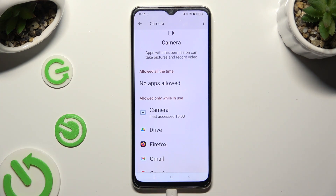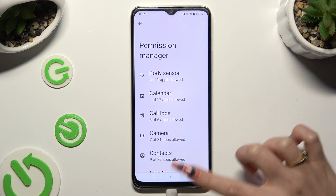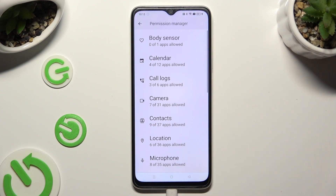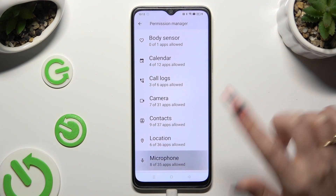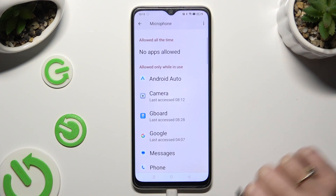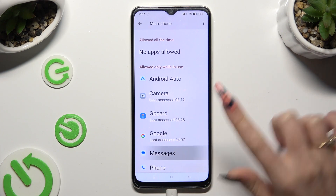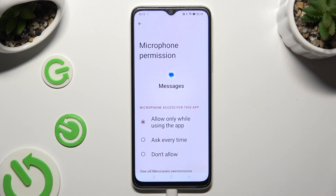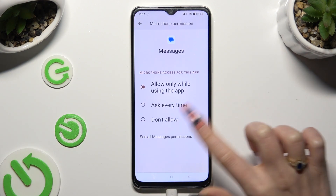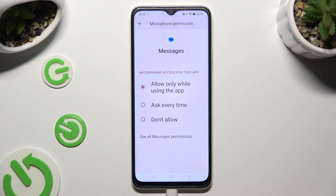But you can always go back, tap on any feature, and look for an app that you wish to manage. I will go into microphone to manage my messages. Now, instead of selecting one of those options, scroll all the way down and click on see all messages permissions.